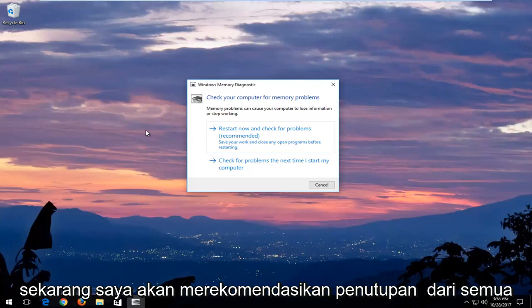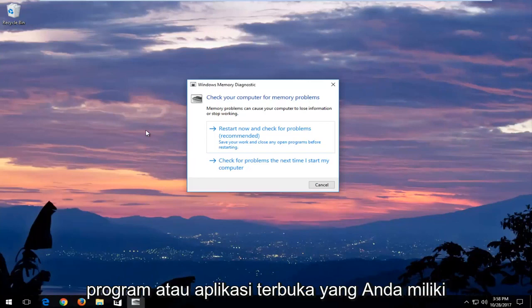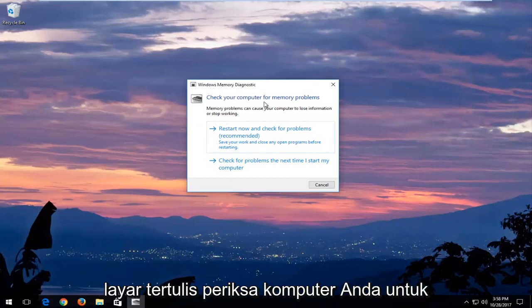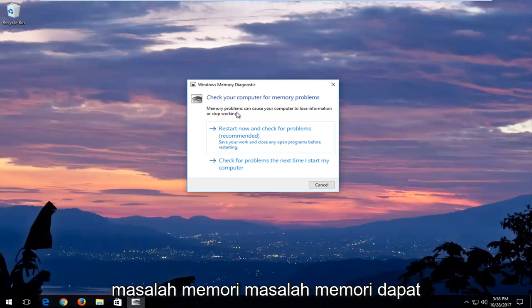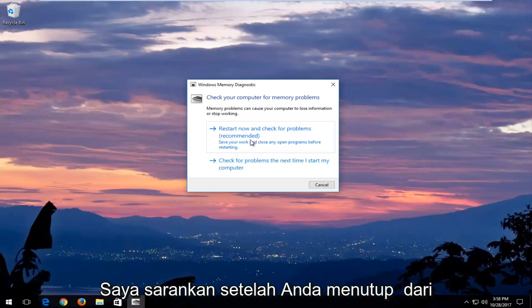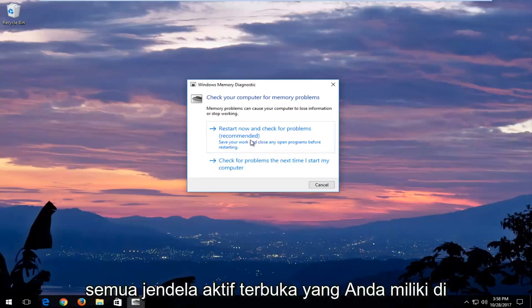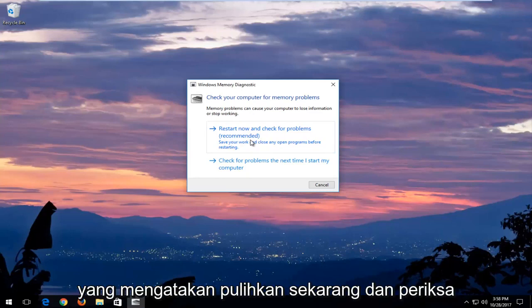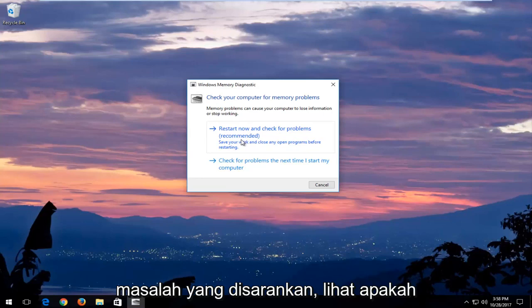Now I would recommend closing out of any open programs or applications you have on your computer. You can see on the screen it says check your computer for memory problems. Memory problems can cause your computer to lose information or stop working. I would recommend after you've closed out of any open active windows that you select the first option that says restart now and check for problems, which is recommended.